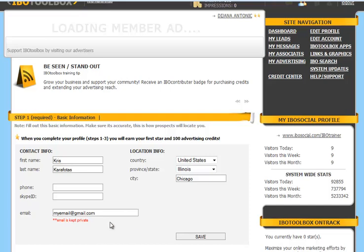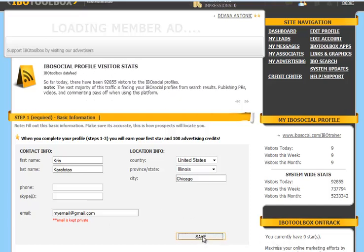It will only be shown in the back office here of IBO Toolbox. It will not be visible to the public. Once you've completed this information, you're going to click on Save.